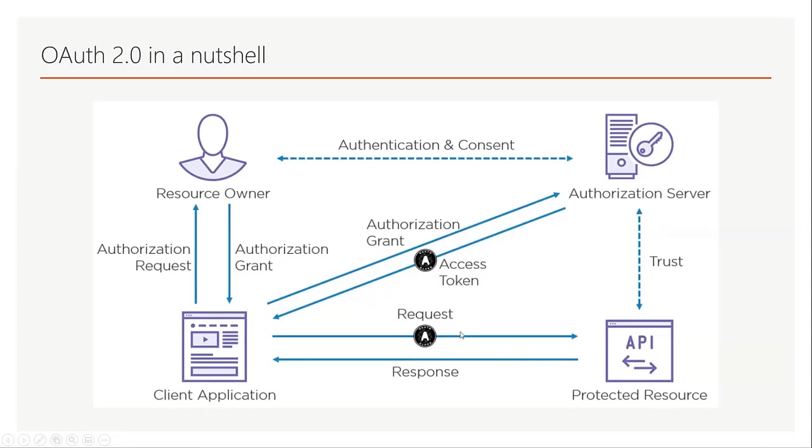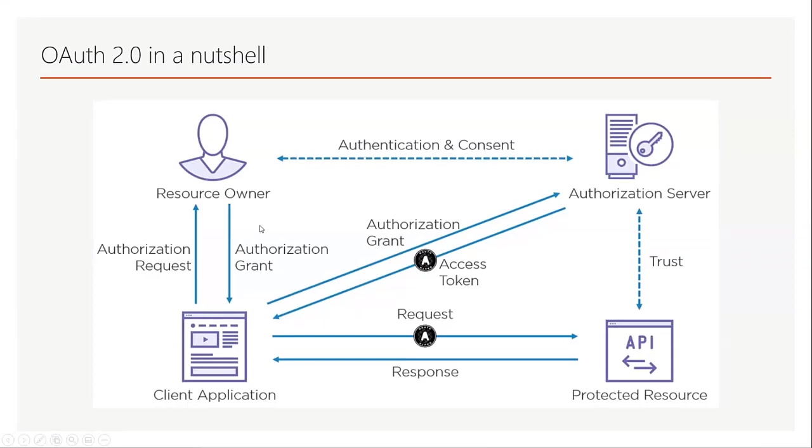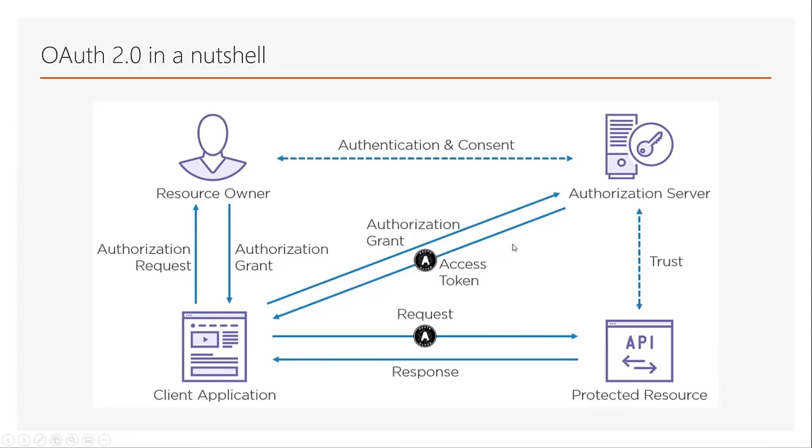First, the client application requests an access token from the authorization server. Then the authorization server asks the user whether to grant the requested permissions to the client application, and if the user allows, the authorization server generates an access token and issues that to the client application.